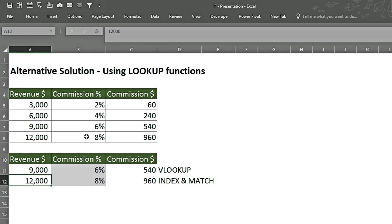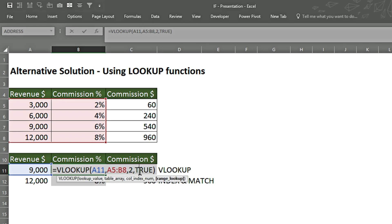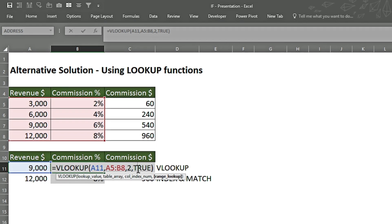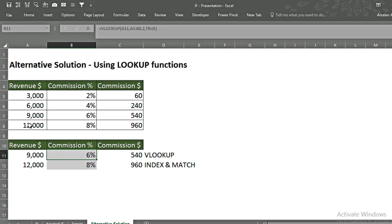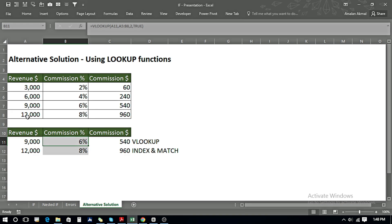One important thing to note when using VLOOKUP, INDEX and MATCH with approximate match (TRUE or match type 1): you must ensure that your data is sorted in ascending order from lowest to largest. Here the values are 3,000, 6,000, 9,000, and 12,000 — increasing from smallest to largest. Otherwise, the functions will not give correct answers.